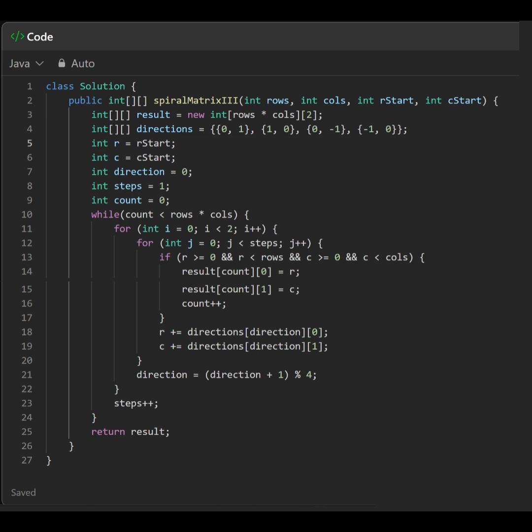R and C, starting row and column positions. Direction to track the current direction of movement. Steps to track how many steps to move in the current direction. Count to count the number of valid coordinates added to result.